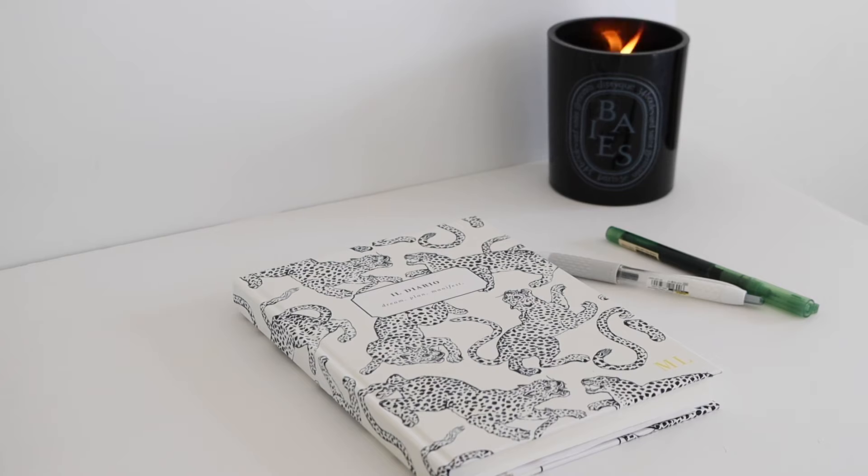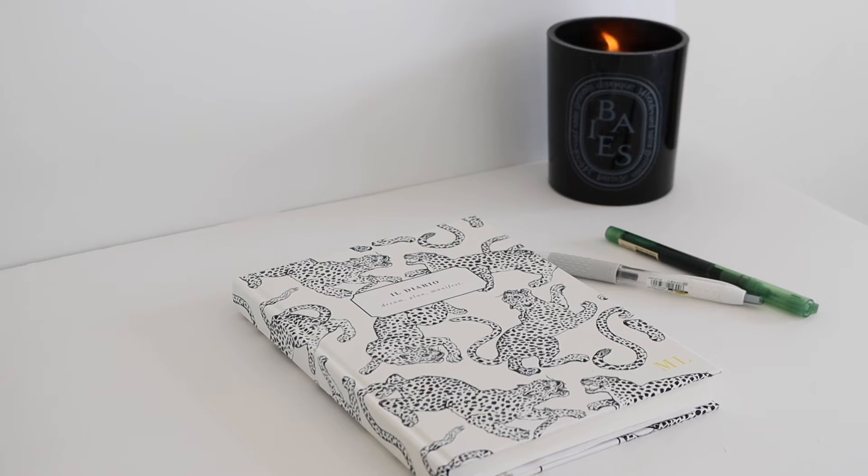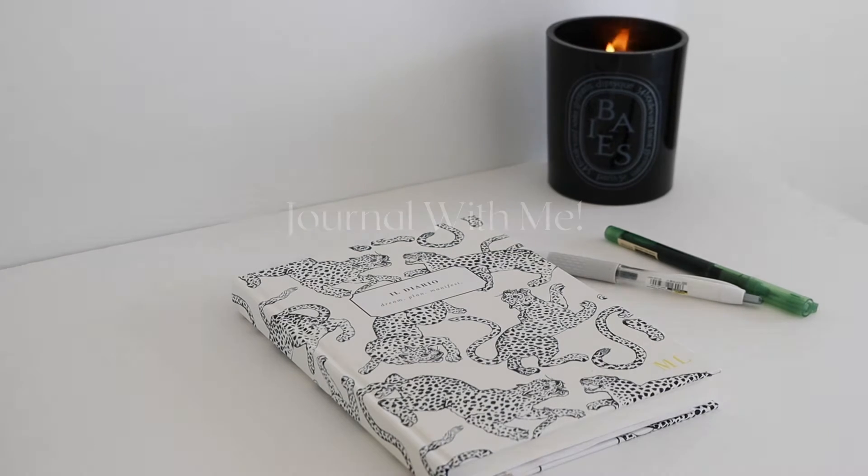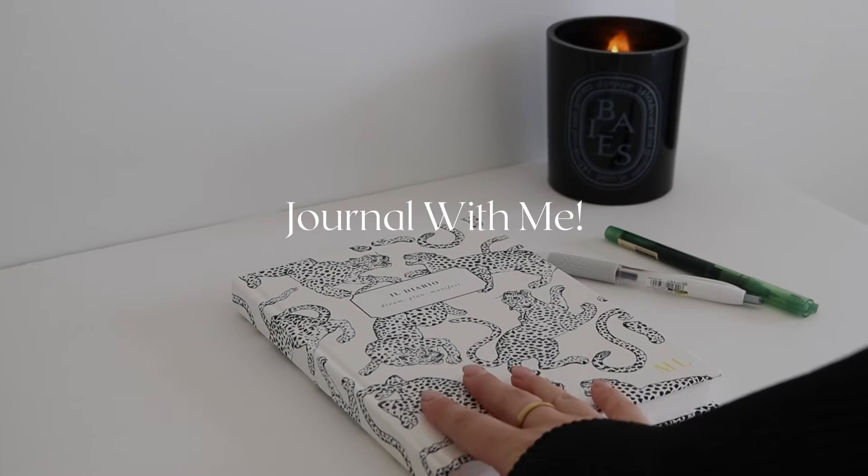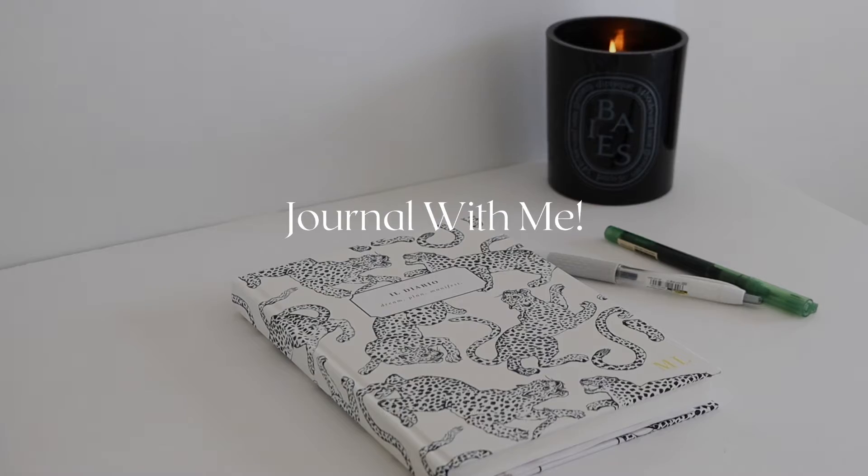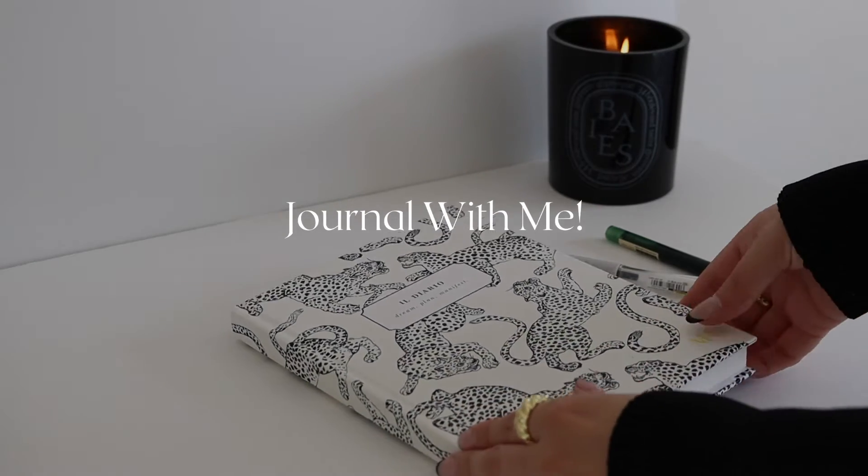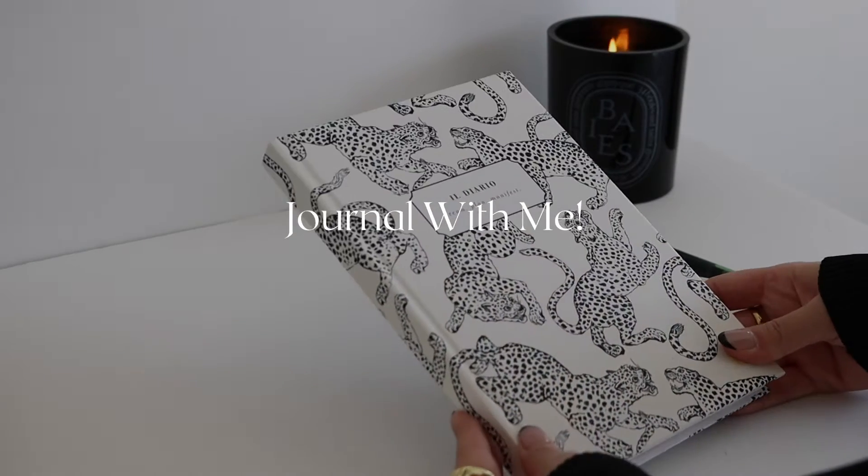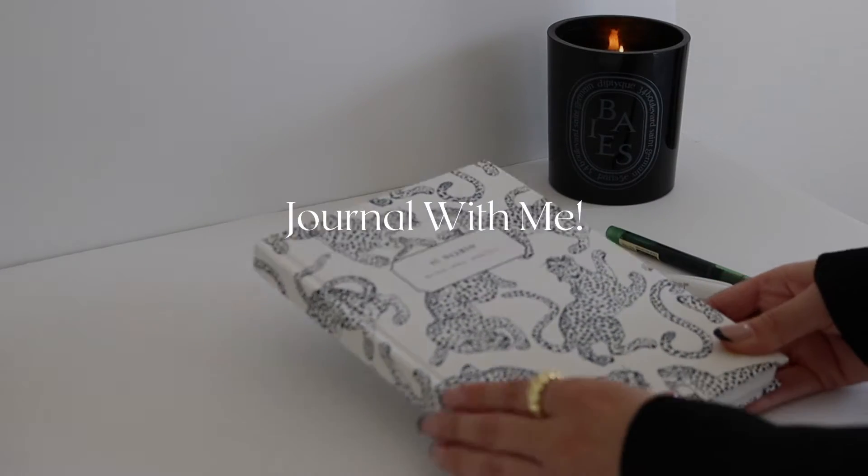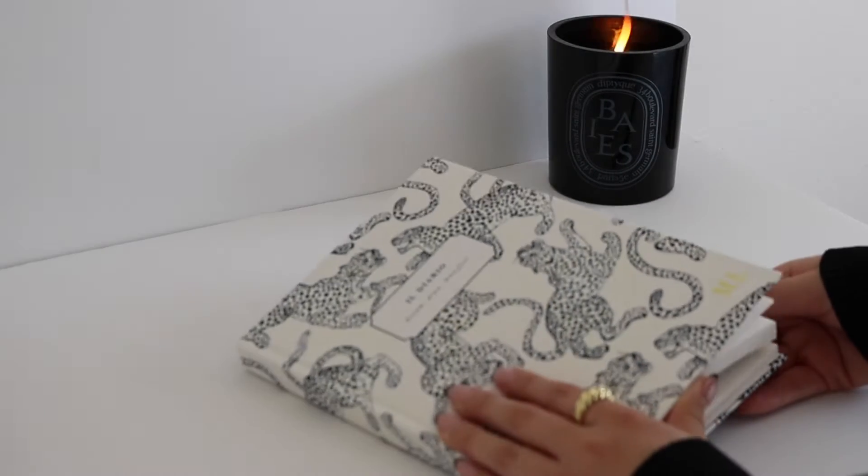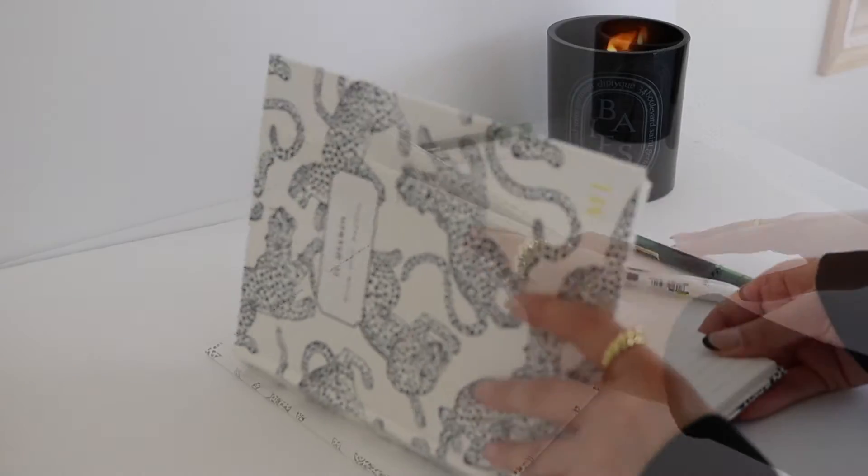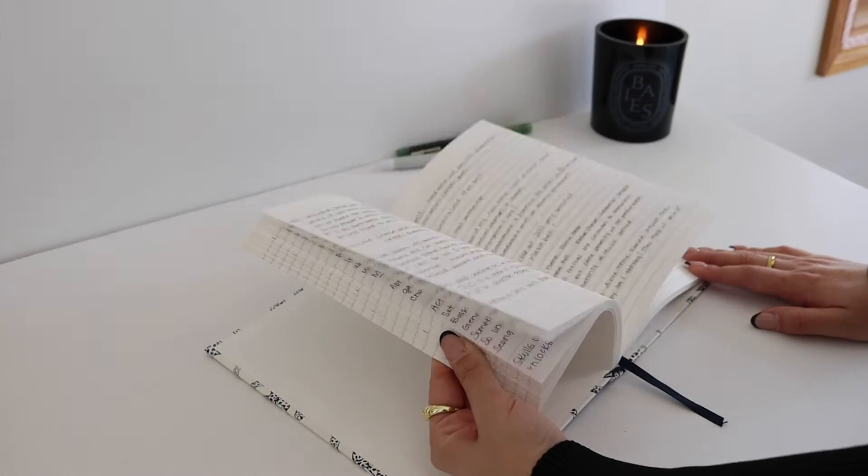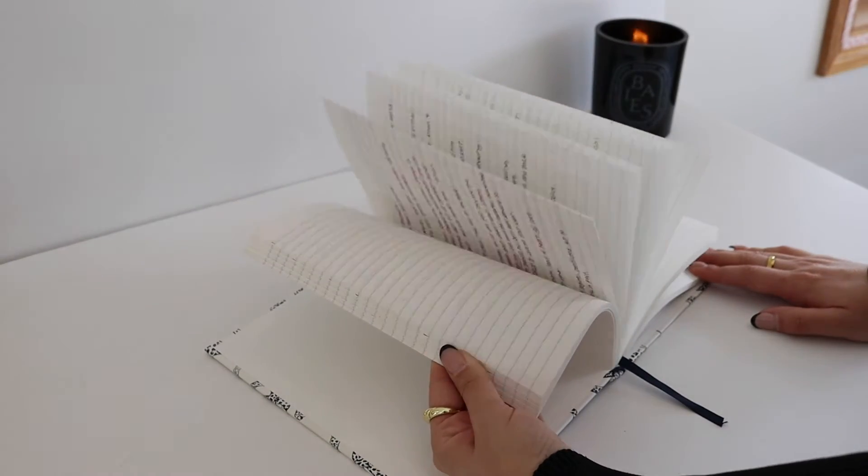Hey guys, welcome back to my channel. I hope you're having a great day so far. Today I'm going to be doing some journaling prompts. I've been super into journaling lately. It has really helped my mental health and overall health in 2021 since I started in August.